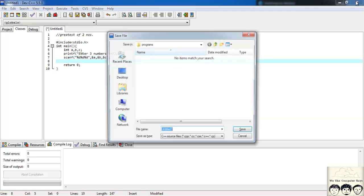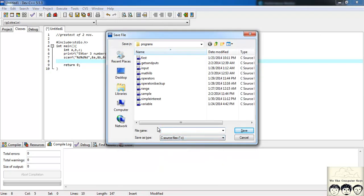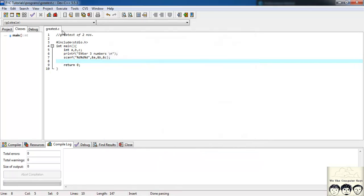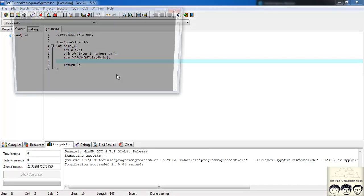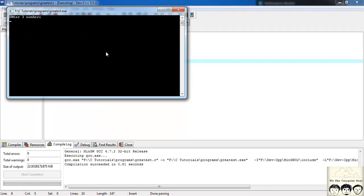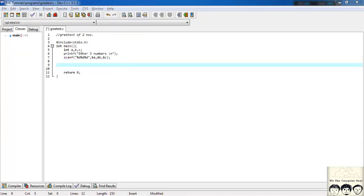Let me save the file and compile and run it to check if this part is working. Okay, 'enter three numbers' — I'll enter three, four, five — looks fine, let's proceed further.